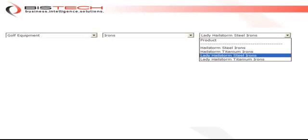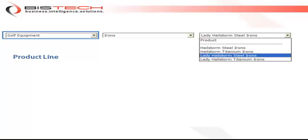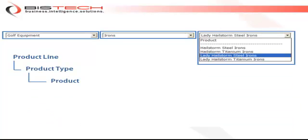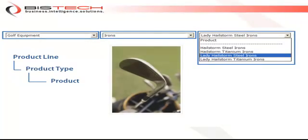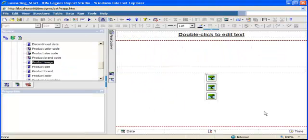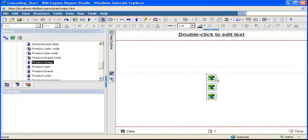To illustrate this, we are going to work on a report that is going to display for a specific product line, for a specific product type within that product line, and for a specific product within that product type - we want to display the product image. So I am now in Report Studio and this is my starting point: it's just a simple list report, a one-column list report where I'm displaying my product image.